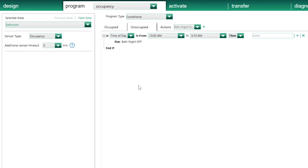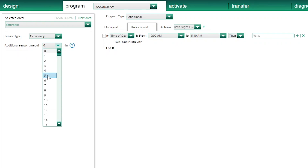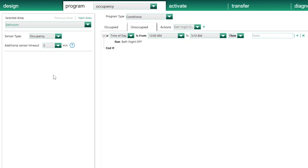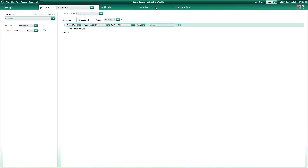Finally, remember to set your additional sensor timeout here. This refers to the time frame during which, if the sensor doesn't detect any motion, the Lutron system will consider the room unoccupied and execute what's programmed on the Unoccupy tab. As Faradite motion sensors only have a built-in timeout of 1 second, I'll set my additional sensor timeout to 5 minutes, which will technically make a total timeout of 5 minutes and 1 second. Now let's upload the program to test it!